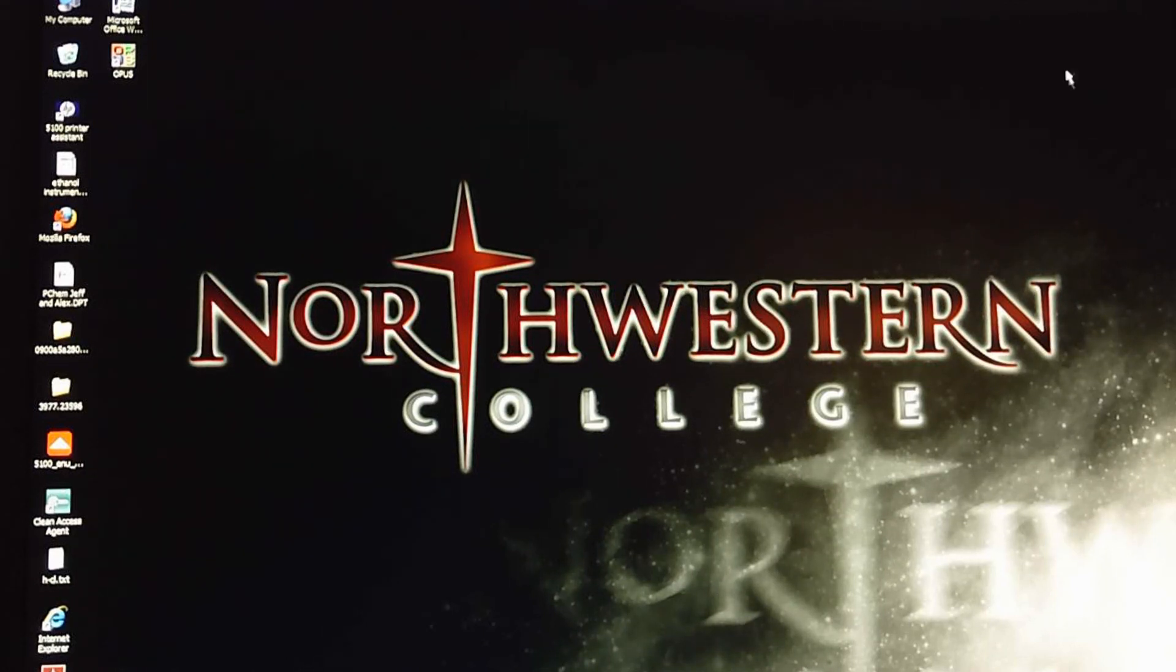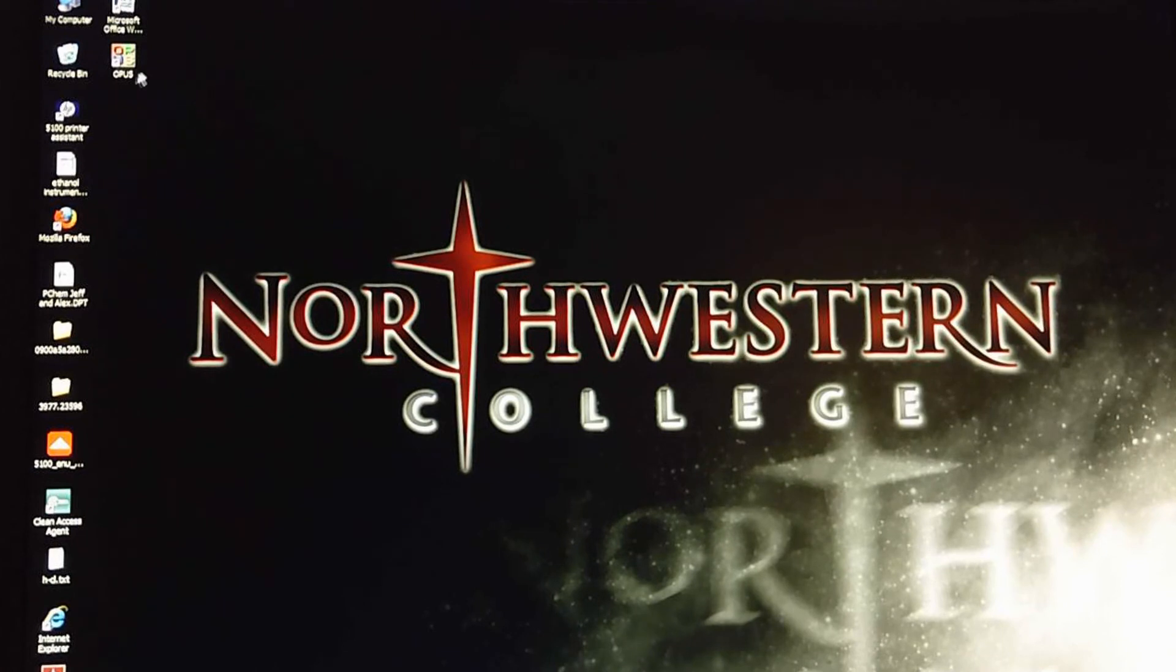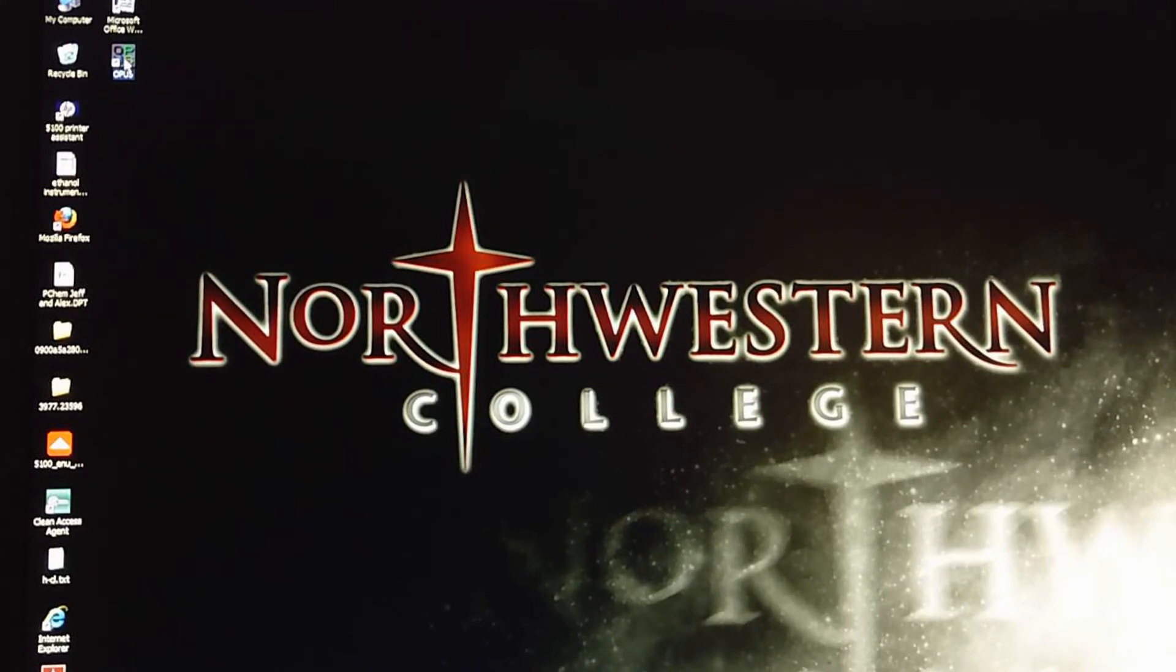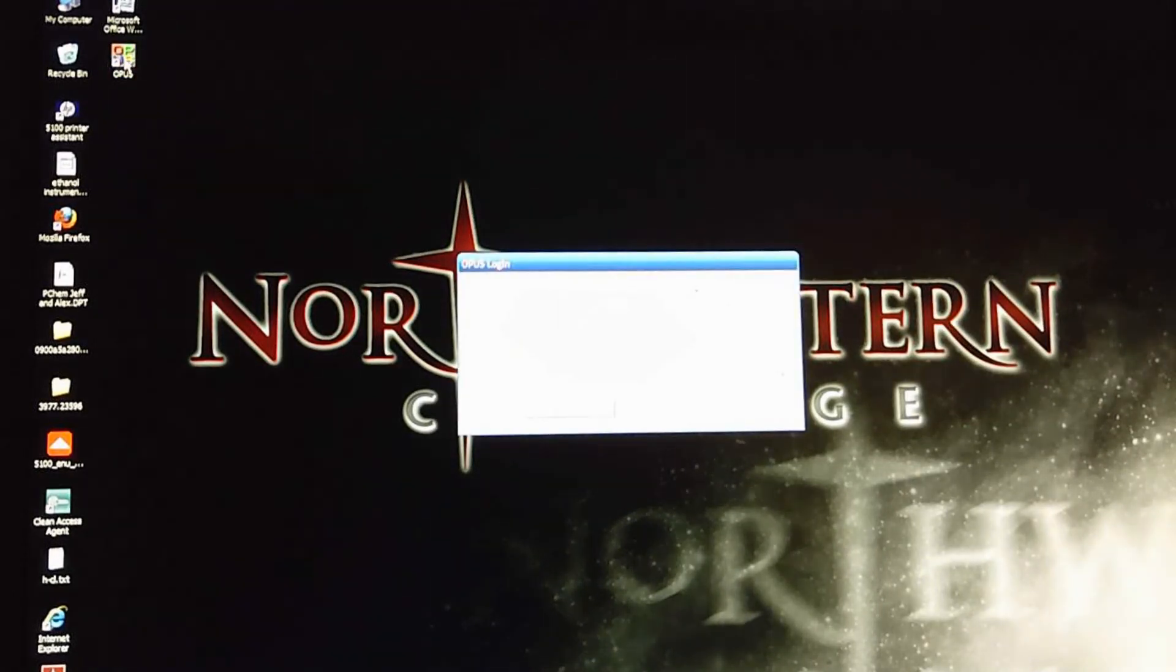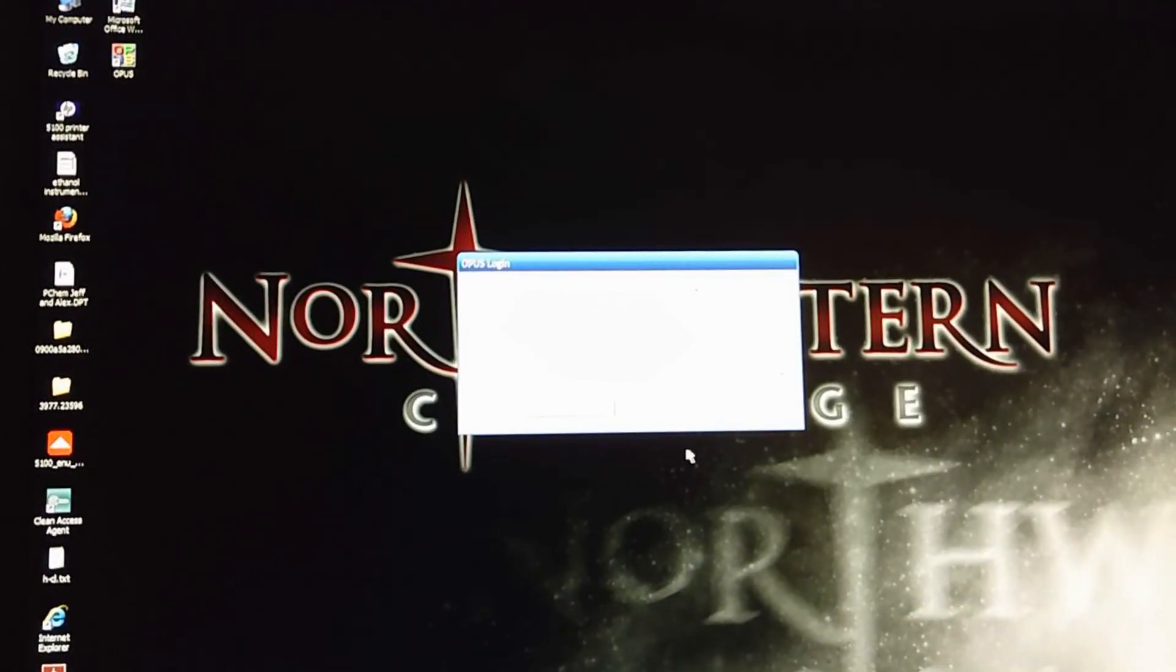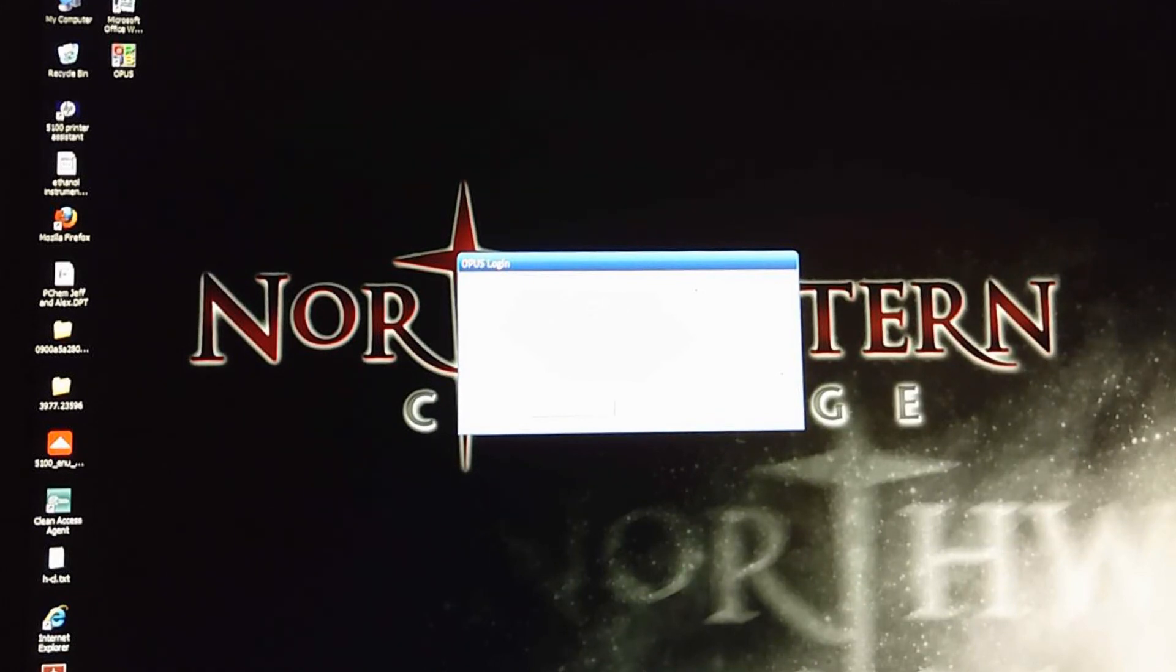To take a spectrum then, we are going to open the Opus program. That's the first thing on the agenda after we've logged into the computer. So click on Opus, a screen comes up which offers us the chance to log in.